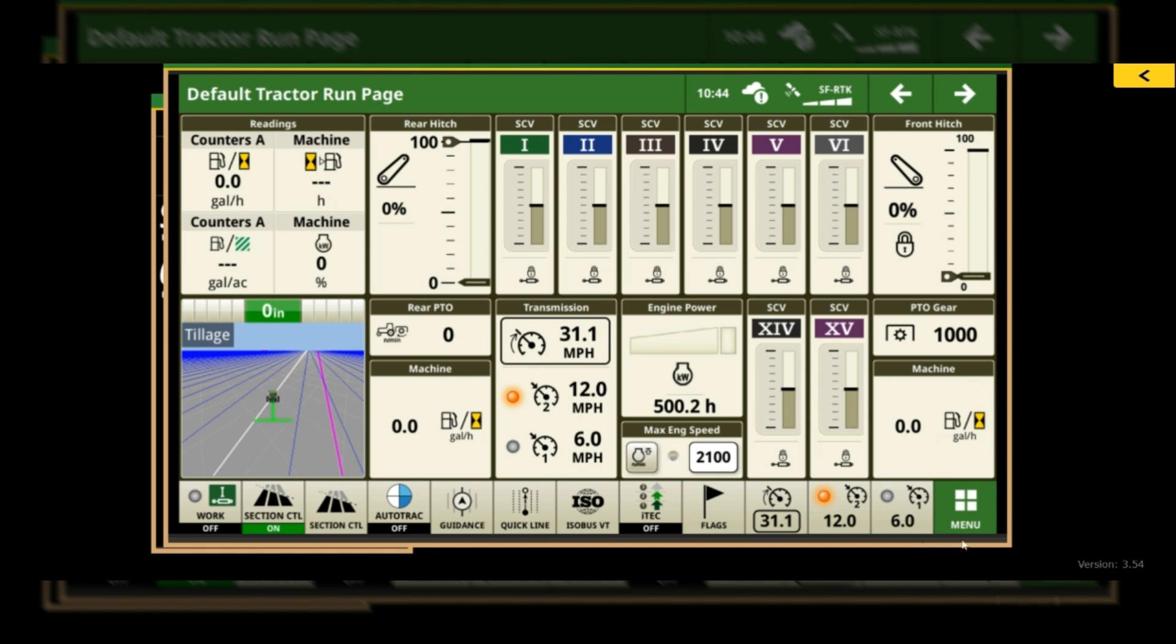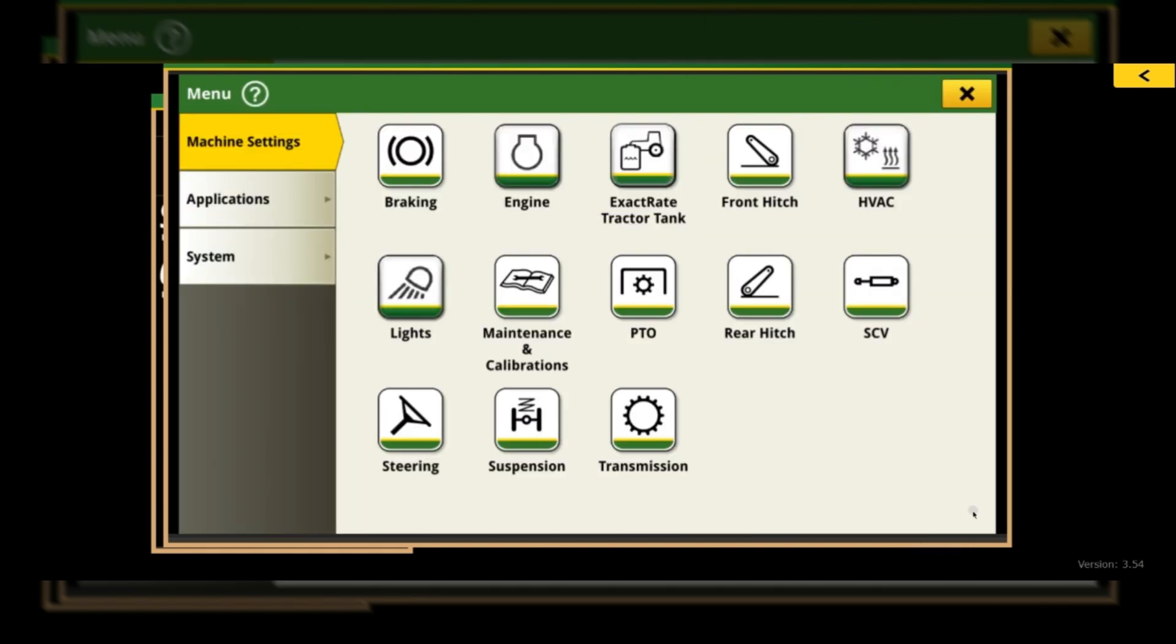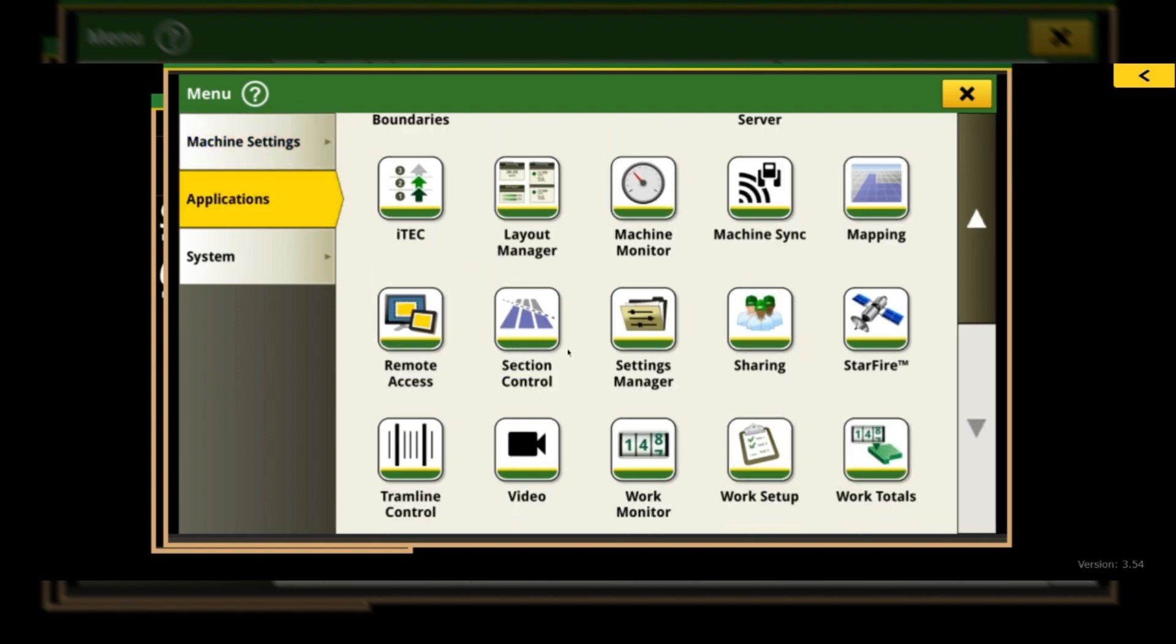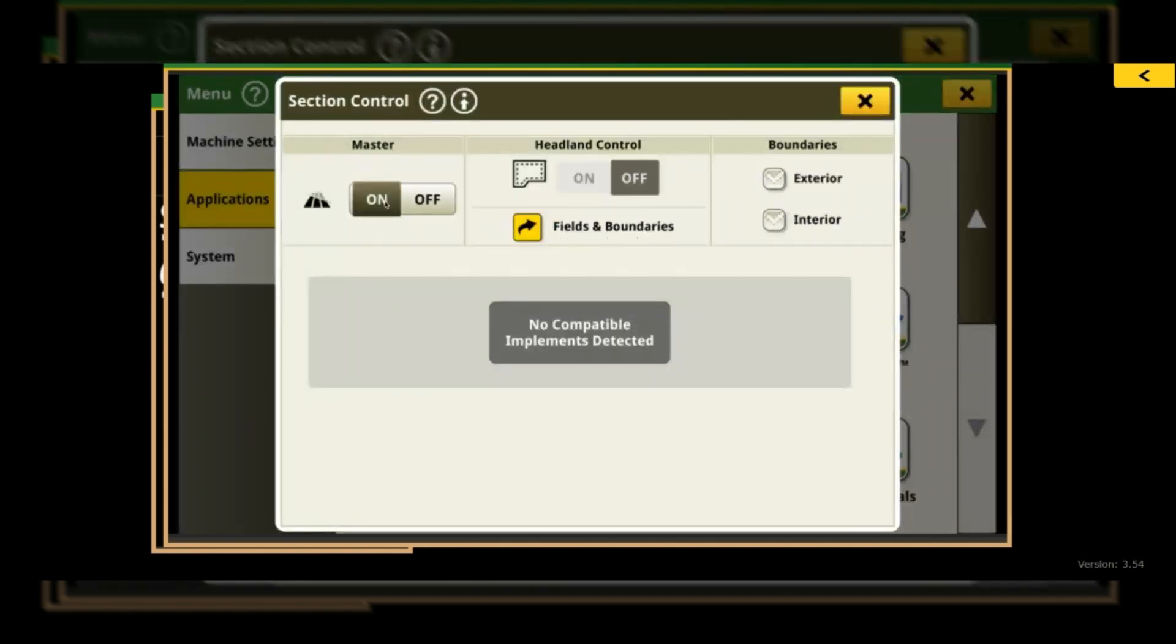Previously for headland control, if we went into Menu, Applications, and then scrolled down and found Section Control, you could come in here and turn your section control on. Then you would have the ability to turn headland control on and define how big your headlands are down here - 40 feet, 80 feet, 120 feet.